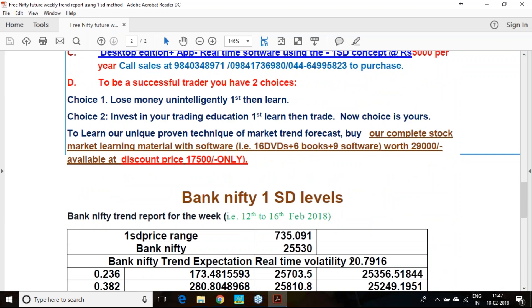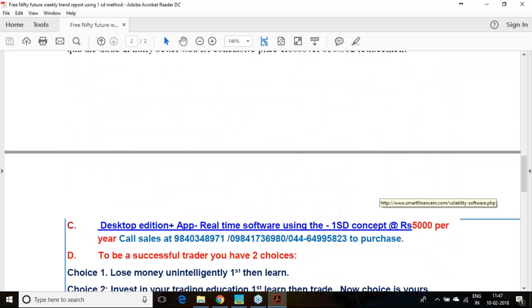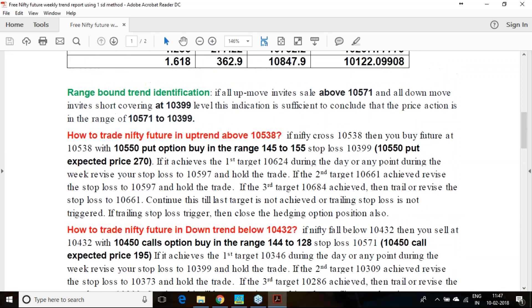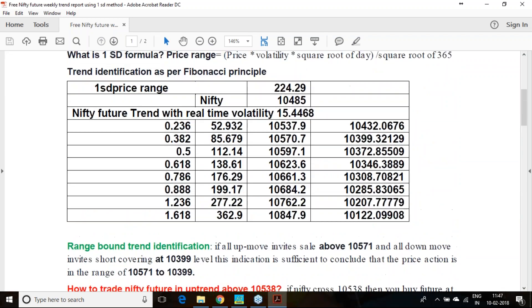One standard deviation gives great increase in volatility. Last week it was around 10%, if you see 15%, real-time volatility is showing 50% increment in volatility. Bank Nifty also the same way.